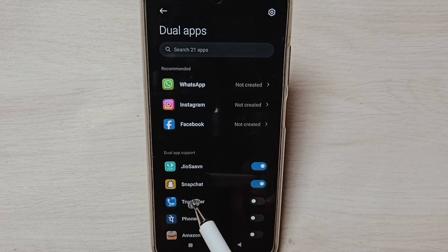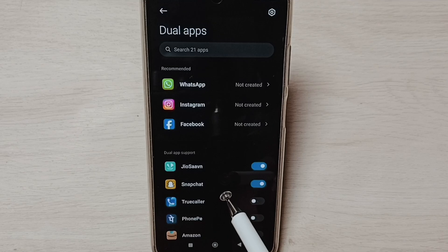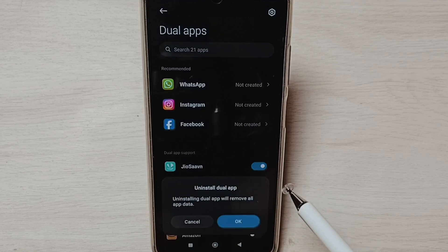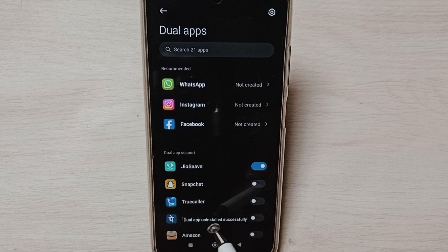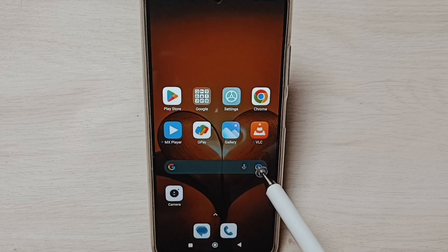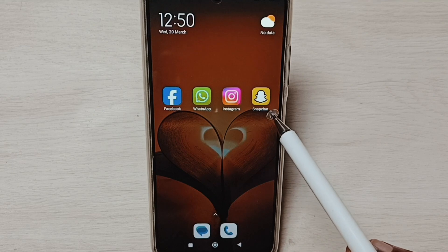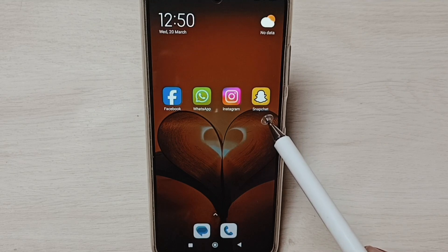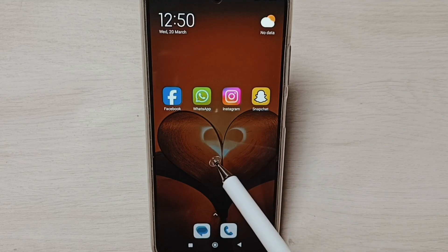Here we can see Snapchat. Tap here and uninstall the Snapchat app, then tap OK. You can see the message 'Dual App Uninstalled.' Go to the home screen — now it shows only one Snapchat app. This way we can create a dual Snapchat app.